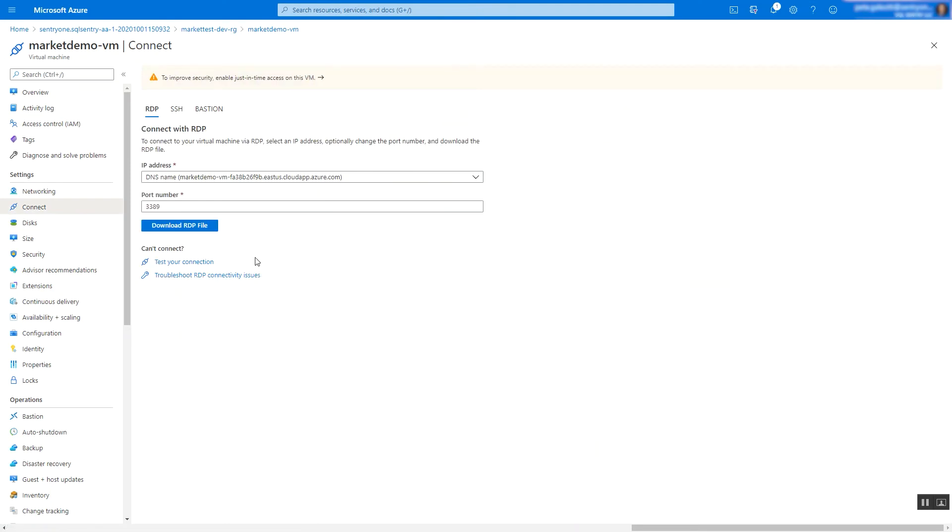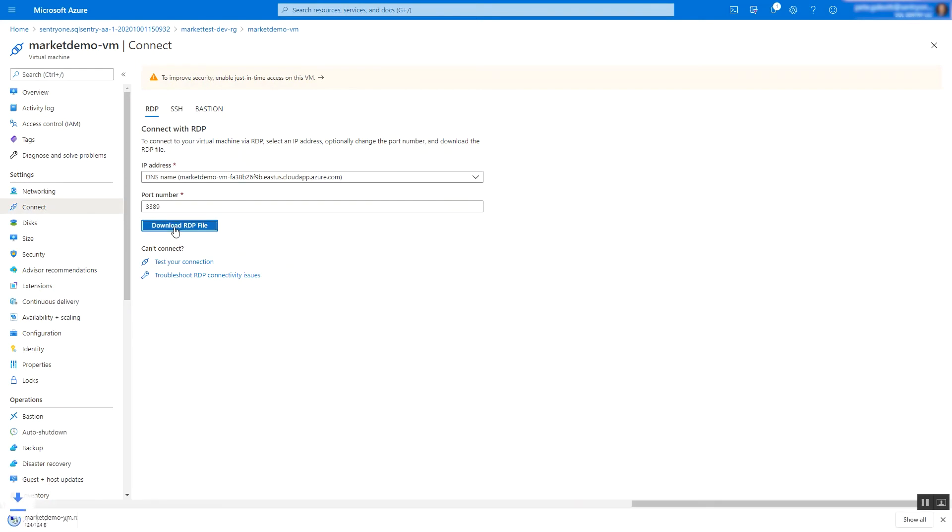Azure provides a connection file, so download that and run it to connect. Provide the credentials that you created during the VM setup.